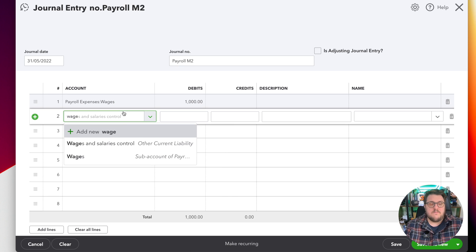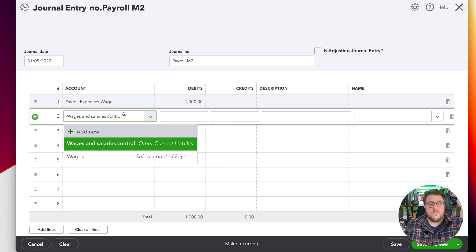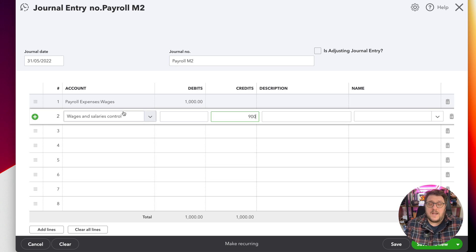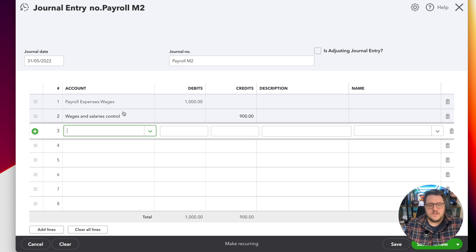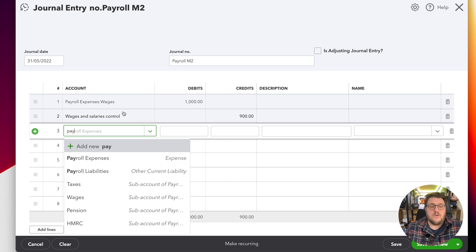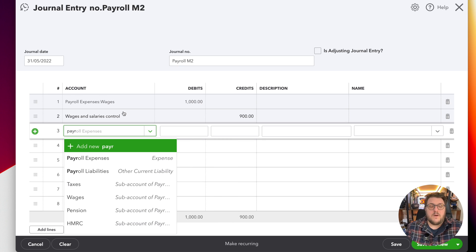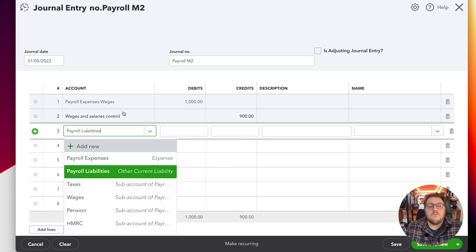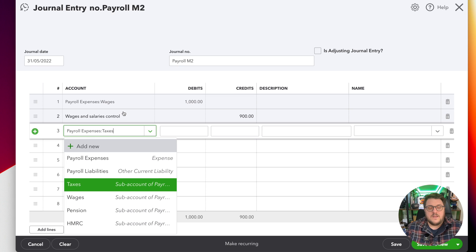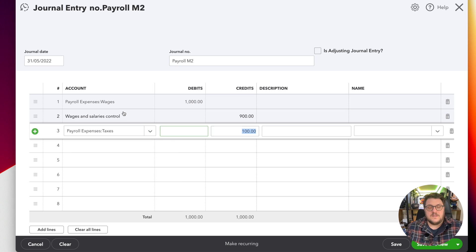And then what we need to do then is say whereabouts all of the elements go to. Now to keep mine simple, I'm going to go to the wages and salary control account because I'm physically going to pay myself my net salary, and in this case it's £900. But then I also need to make sure that I know where my PAYE, my payroll liabilities go to.